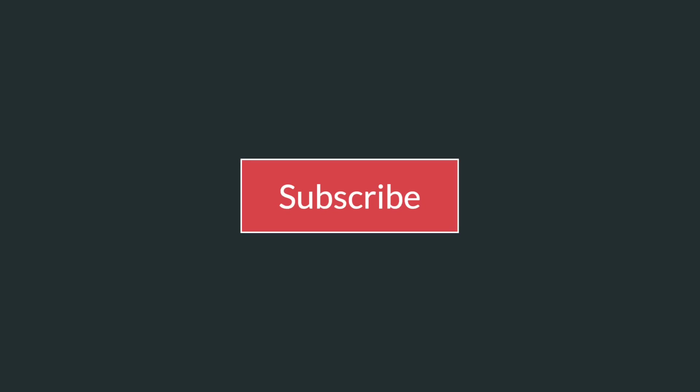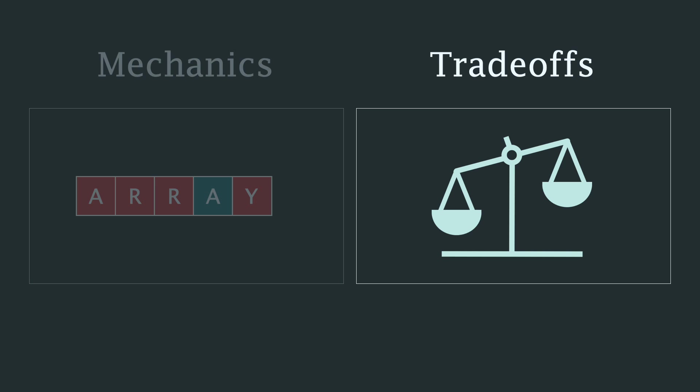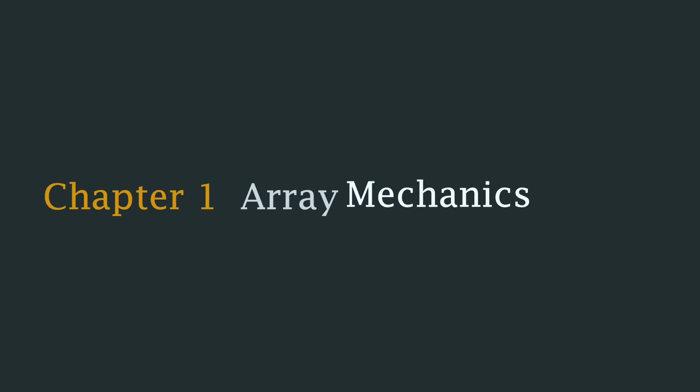Before I start this lesson, I kindly ask you to consider subscribing to this channel and turning on notifications. Your support means a lot to me and it helps me create more informative and valuable videos. In any case, let's start with chapter 1, the array mechanics.